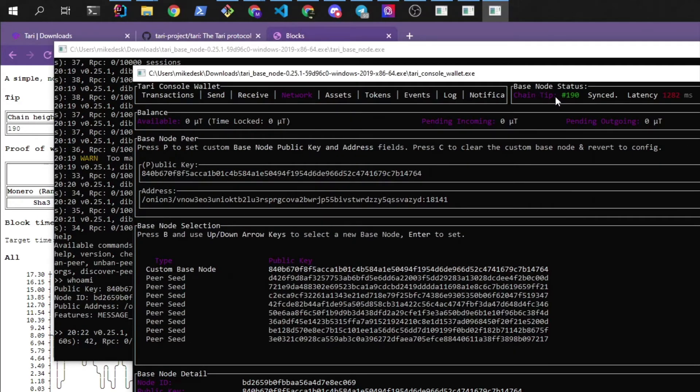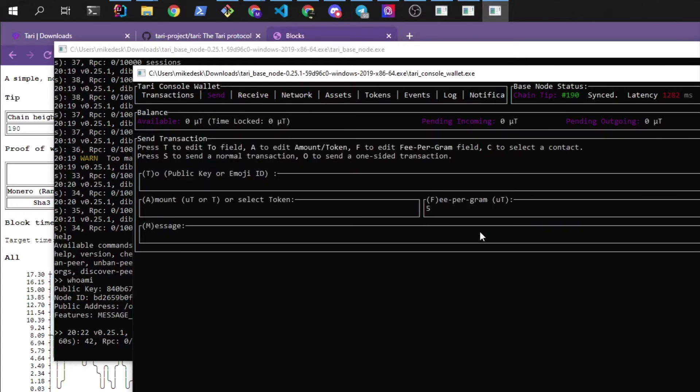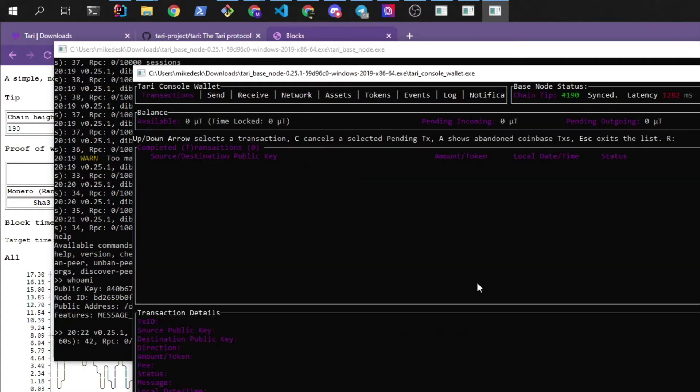Okay, so the base node tip you can see here is on 190. And we can see the latency is around 1 second which over Tor Network is basically what it is. And if we go back to the transactions tab we can see that we have no transactions and no funds. So let's change that by starting up a mining node.